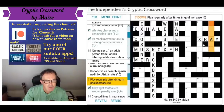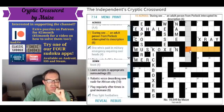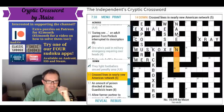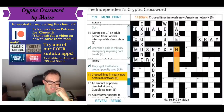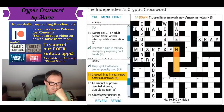'15 across: during sex an adult person from Porlock interrupted its description' — what on earth is an adult person from Porlock? I have no idea what that's referring to. '14 down: crossing lines in nearly new American network' — crossed lines. Nearly new is probably most of the word 'new'. Oh, is this nexus then? That might be a network.